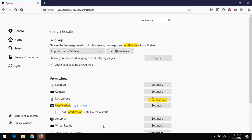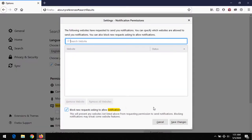You could also click 'Pause notification until Firefox restarts,' but after every restart the notifications will come back. This method will permanently disable the notifications.